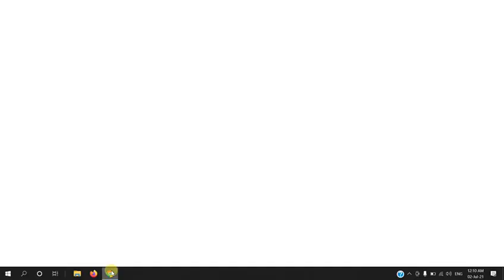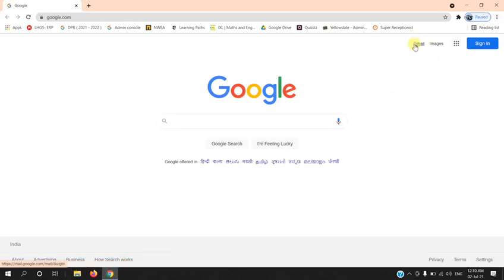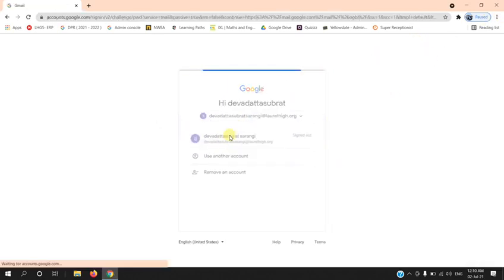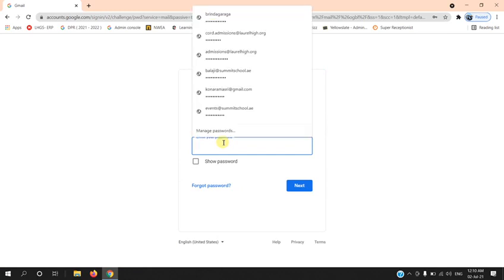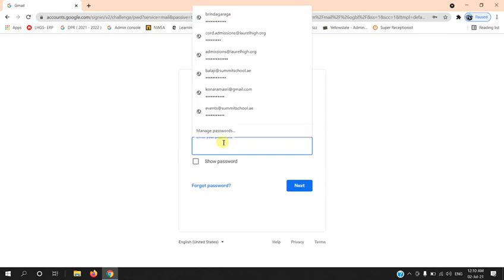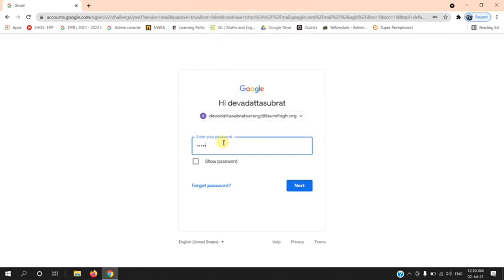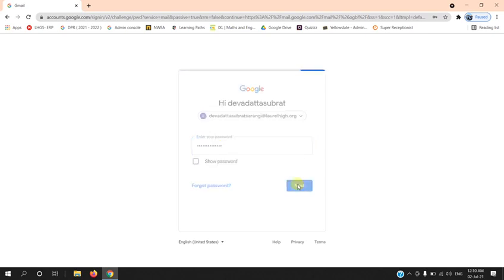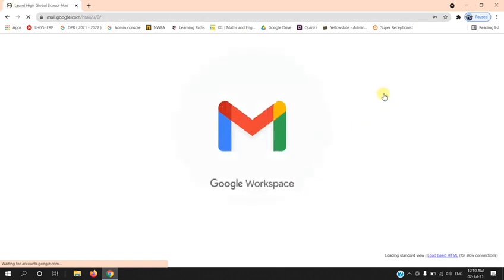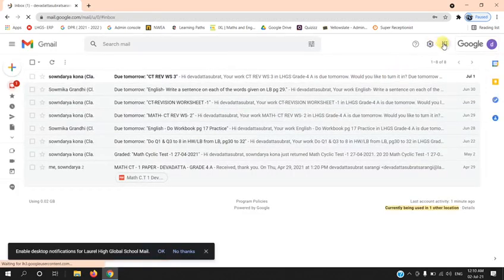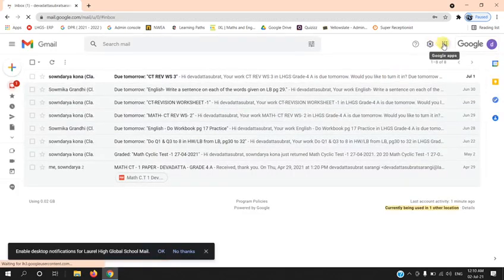Log in with your school email address. Enter the password, select the application panel.